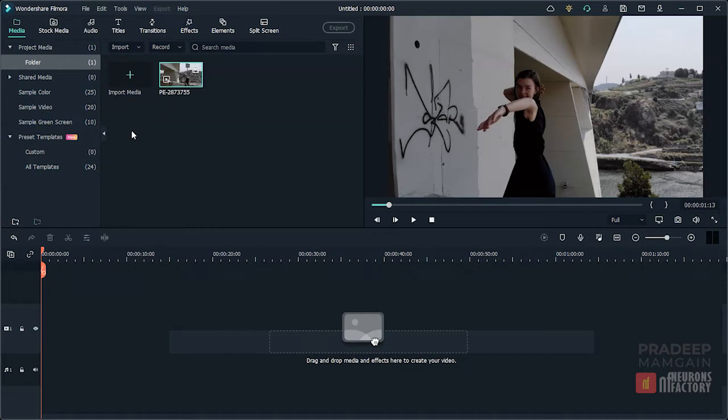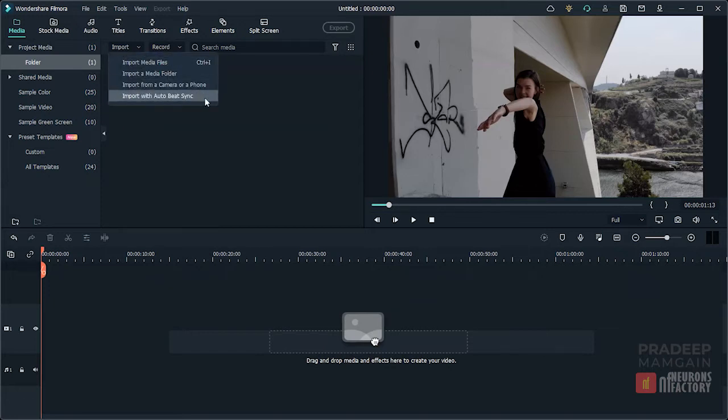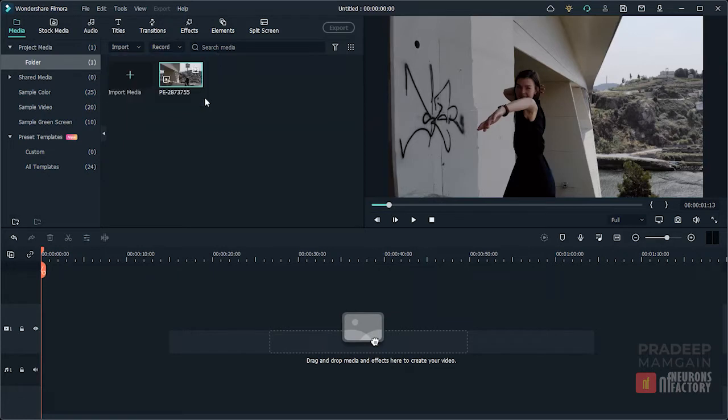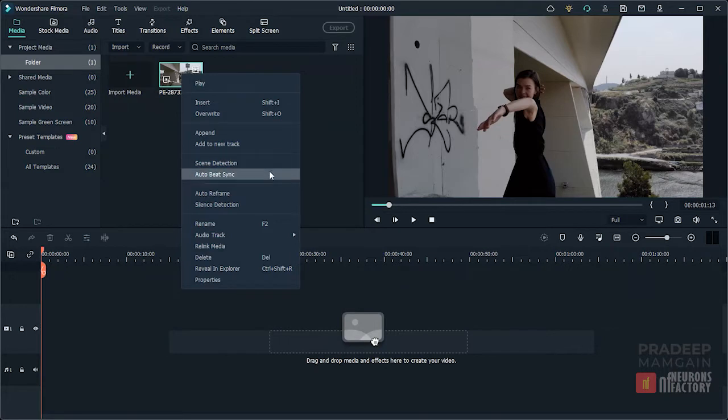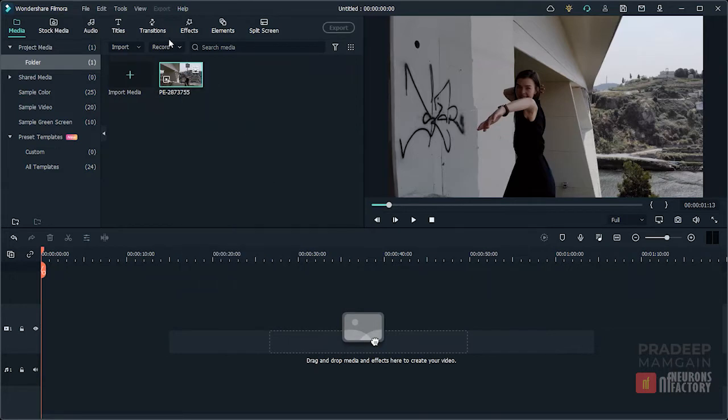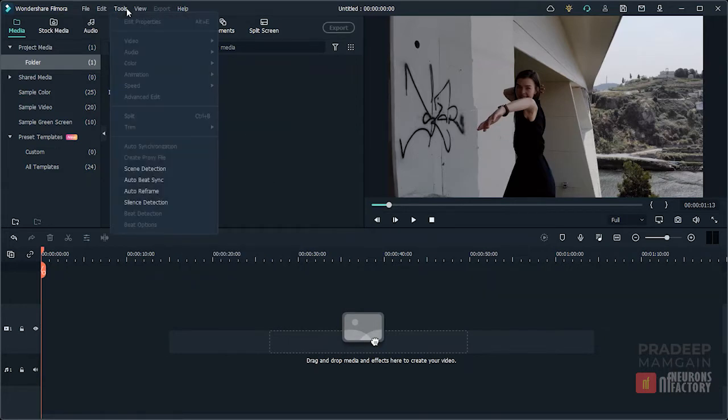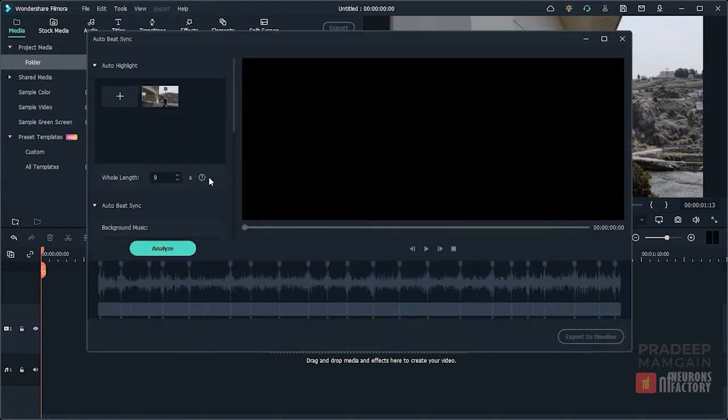You can get to it in a few different ways. You can import a video and use this function by selecting the Import with Auto Beat Sync option from the Import drop-down menu. If the video is already in the media library, you can right-click on it and choose Auto Beat Sync from the menu, or run the Auto Beat Sync command from the Tools menu to open the Auto Beat Sync window.